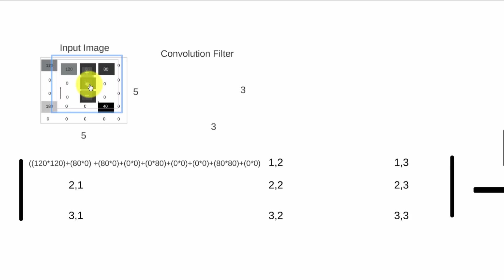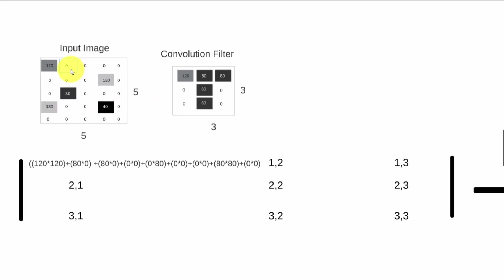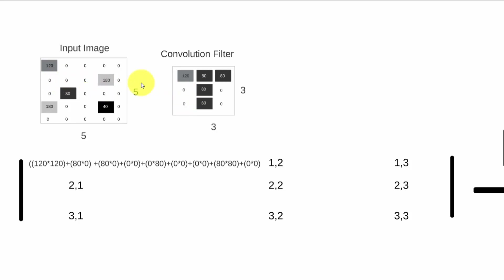The one-two of the input image is mapped to the one-one of the convolution filter, and so on. So this zero, this time, is multiplied by 120, this zero is multiplied by 80, this zero is multiplied by 80, the zero by zero, this zero by 80, this 180 by zero, and so on. So you get an idea that you're changing one cell at a time and you're trying to cover the entire breadth of the input image.